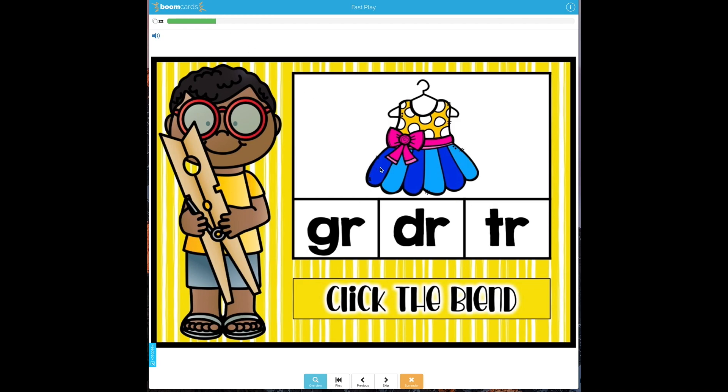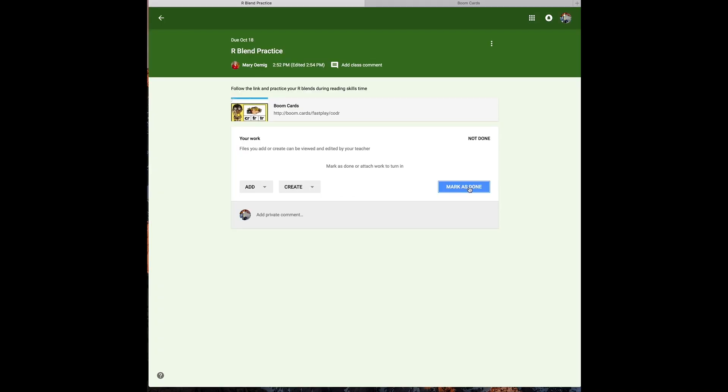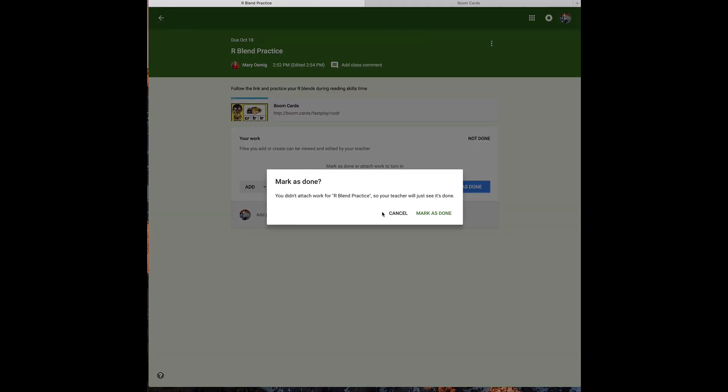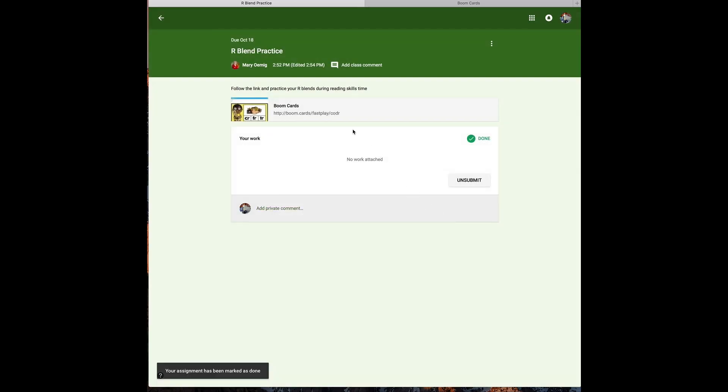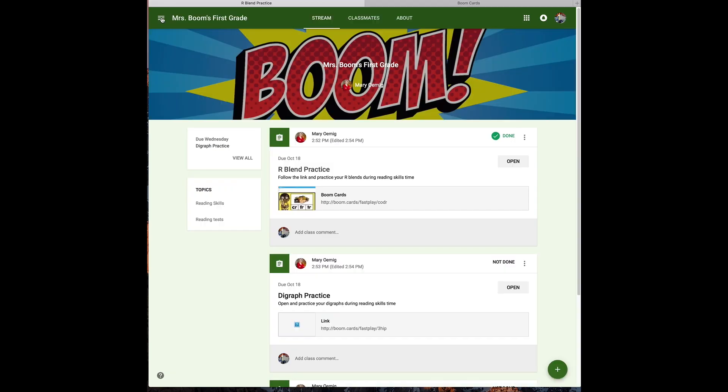When they've completed the activity, they're going to go back to their classroom and mark it as done. And that'll just tell me they spent some time practicing it. I won't know how much, again, because I'm using a fast pin.